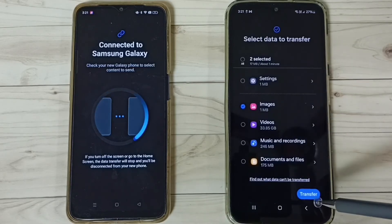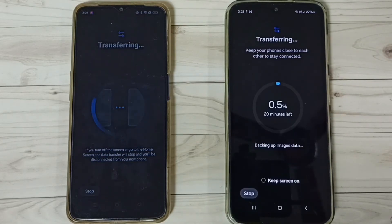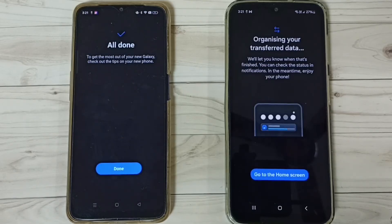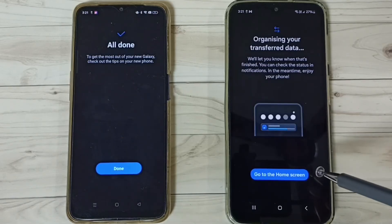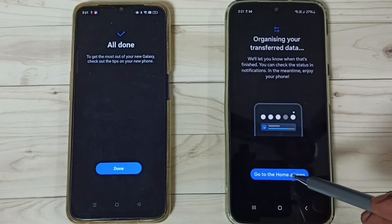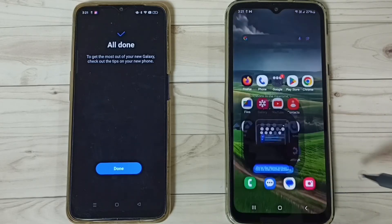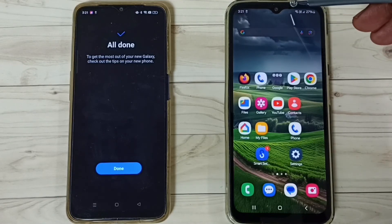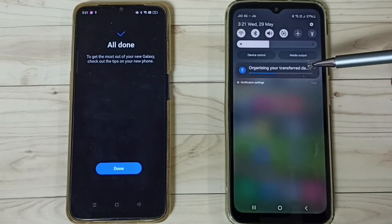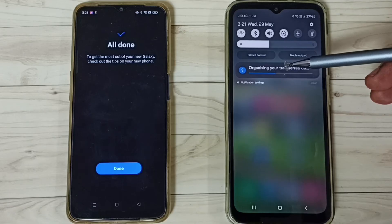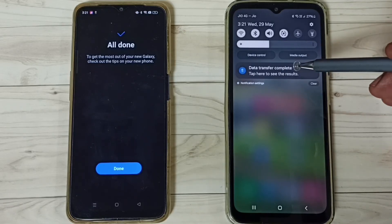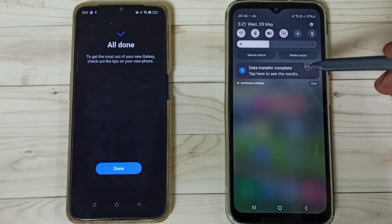Then scroll down and tap on Transfer. Now it's transferring that app and image. Once done, tap on Go to Home Screen. Then on the Samsung phone swipe down from the top — you can see it's organizing your transfer data. Okay, done — data transfer complete.